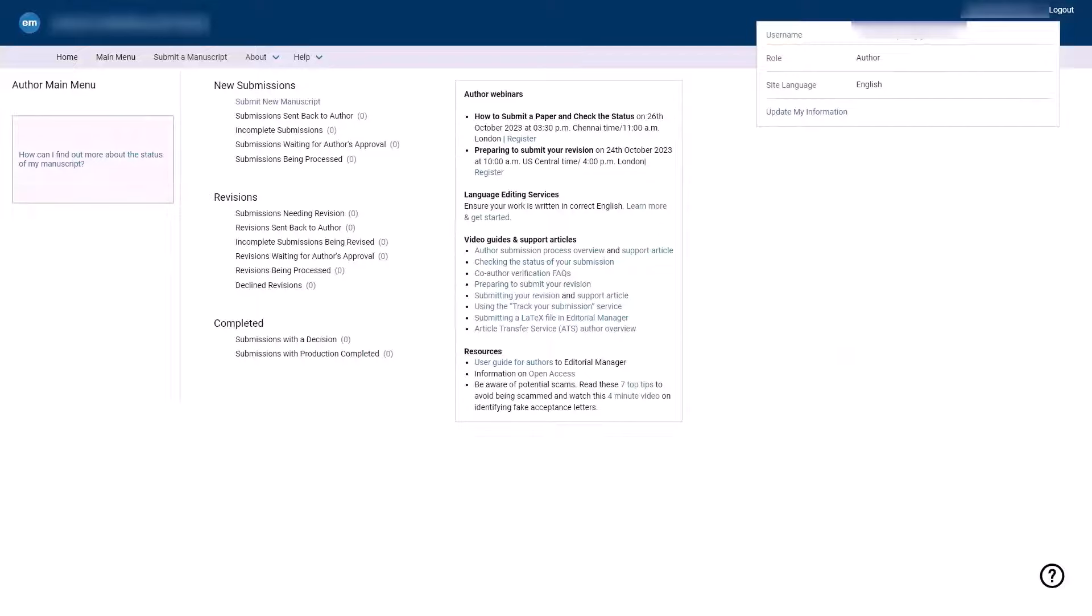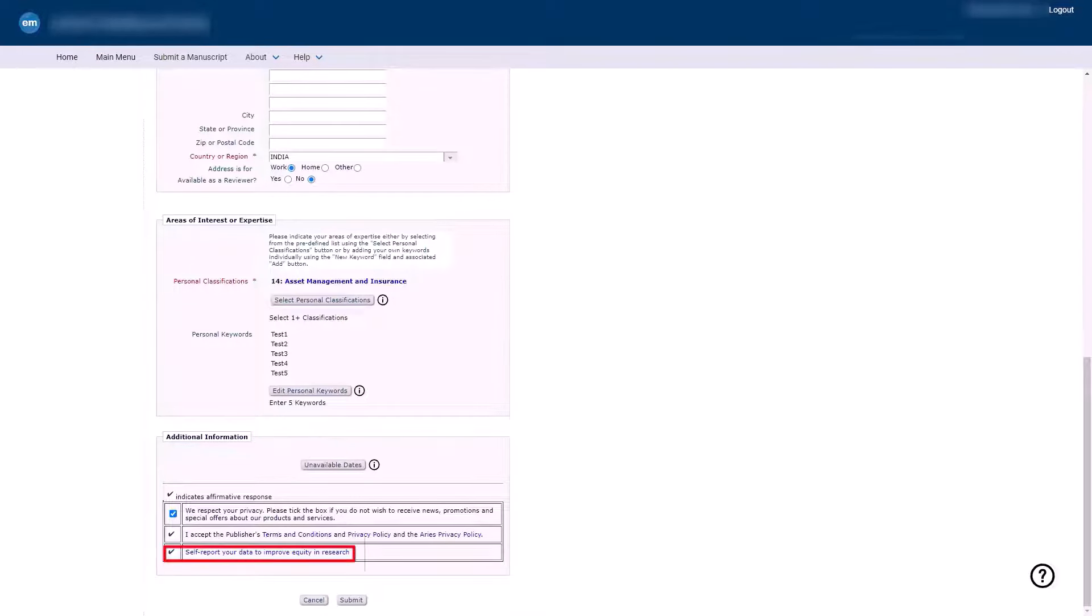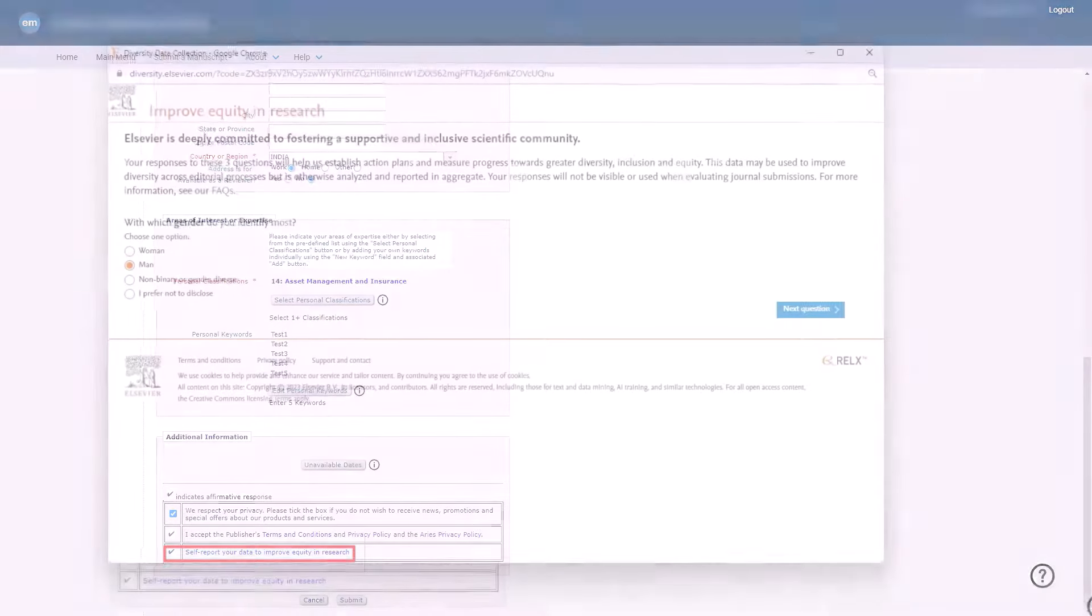You have complete control over your data. If you want to change your answers, click the update my information link and scroll down to the additional information section and click self-report your data to improve equity in research to make the changes. You may change any of your response which will overwrite your previous answers.